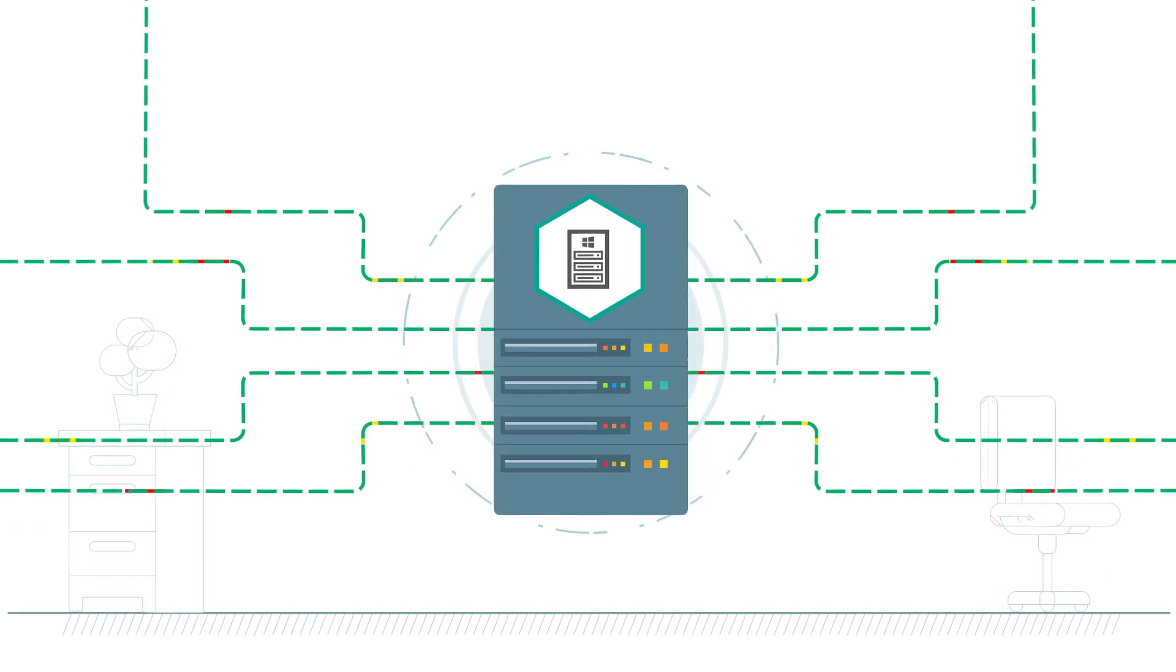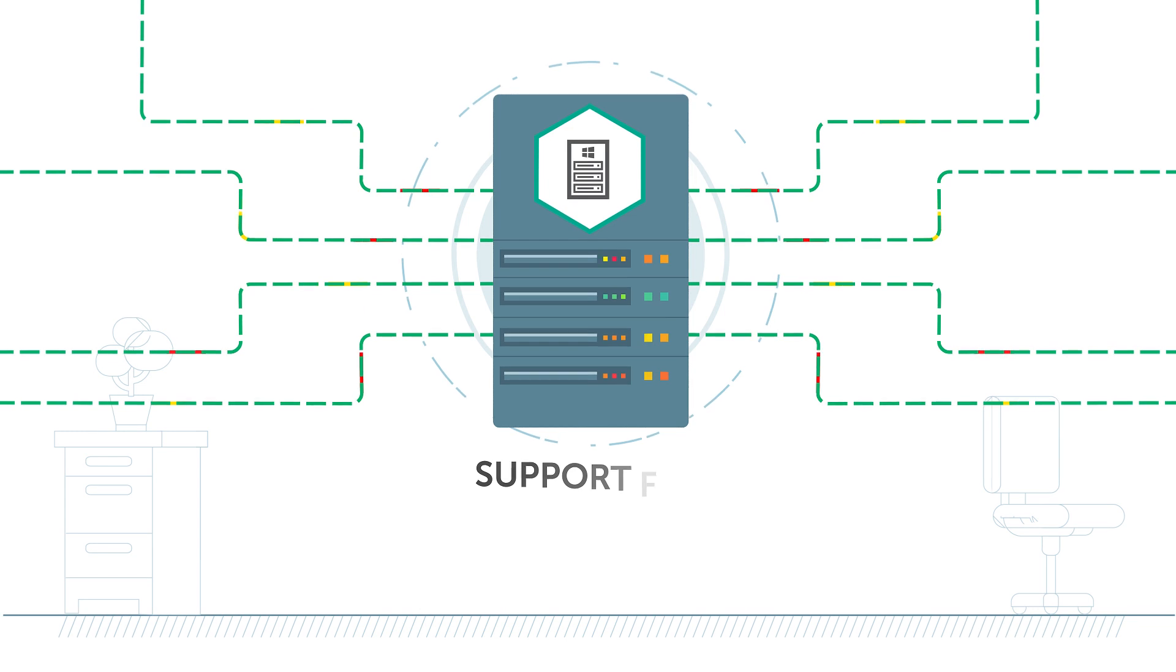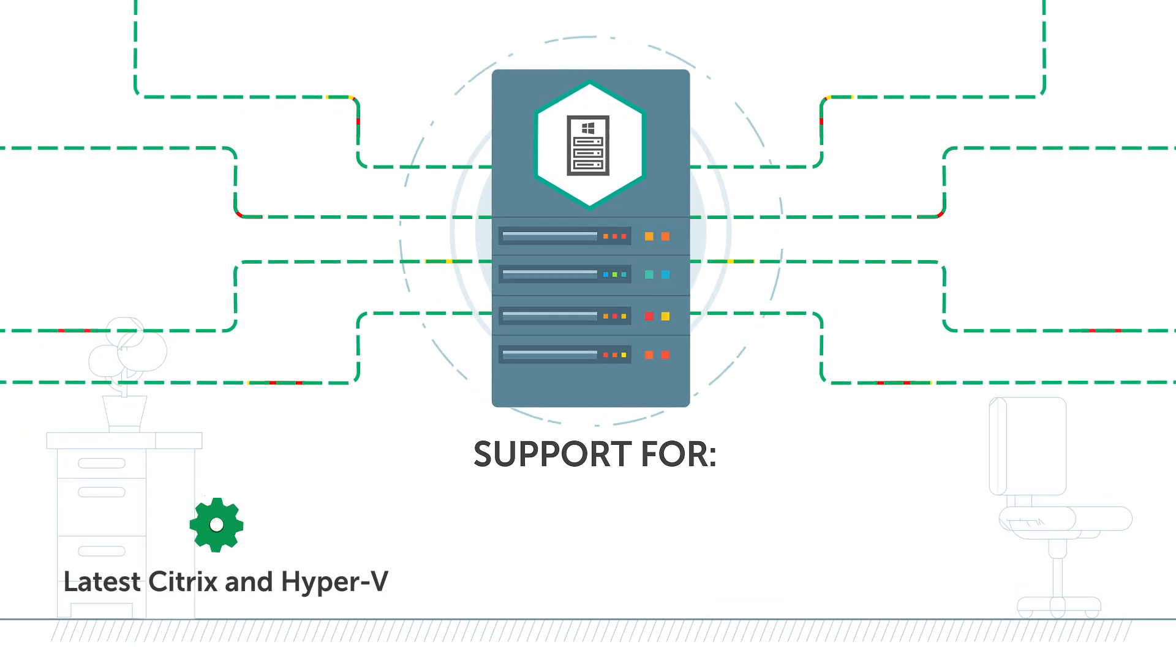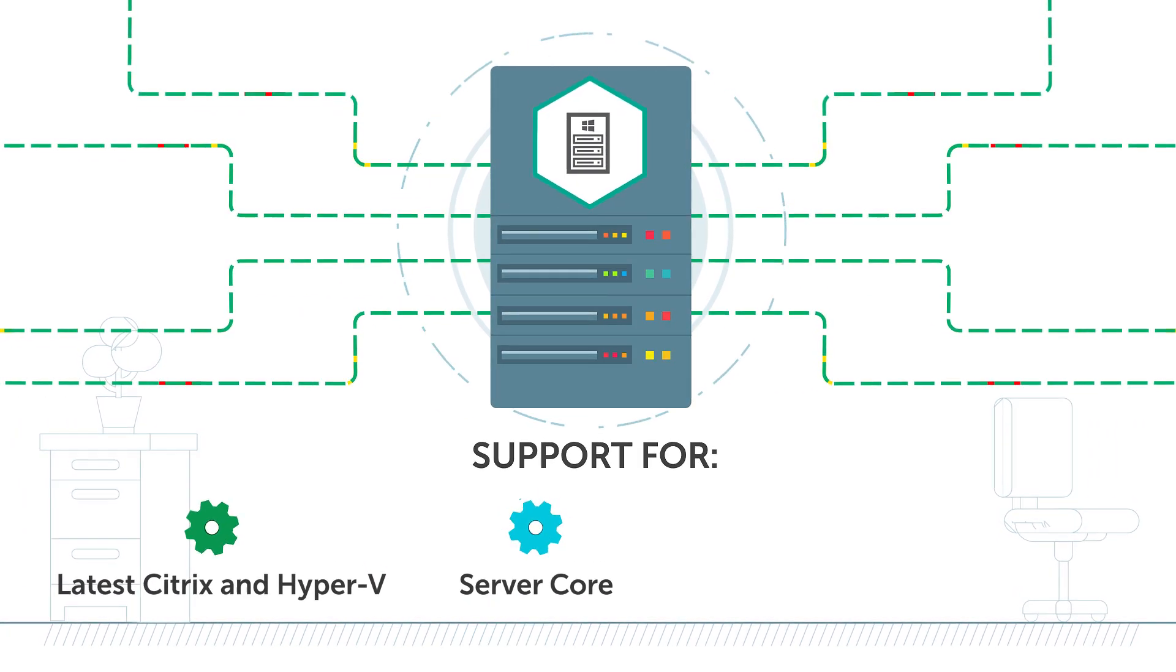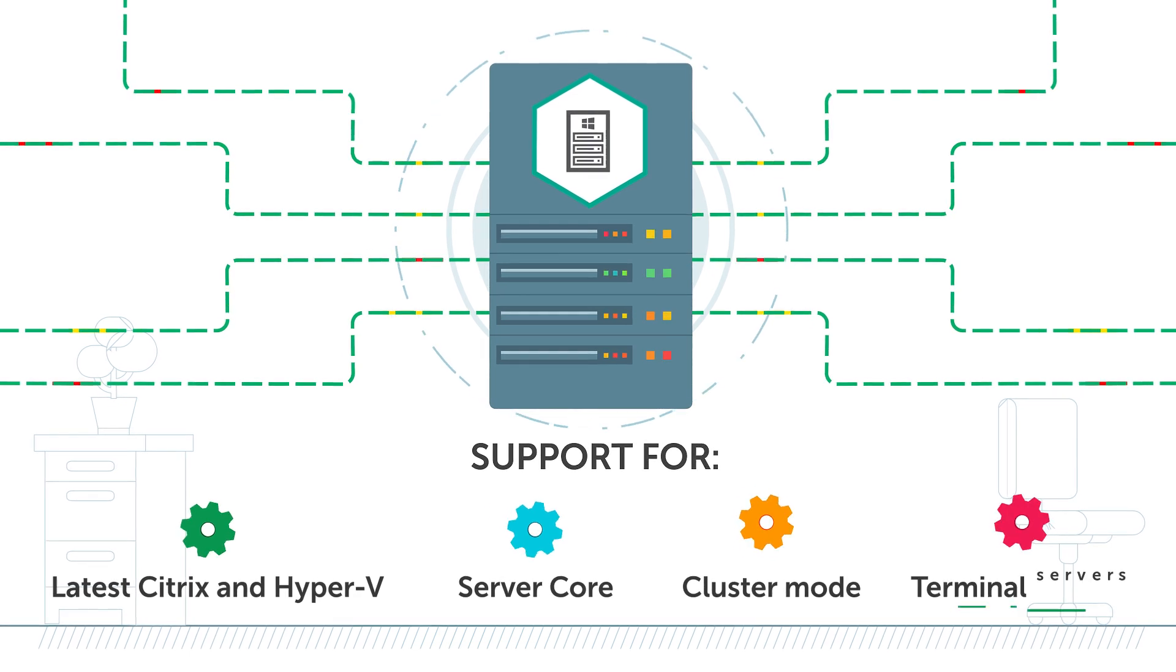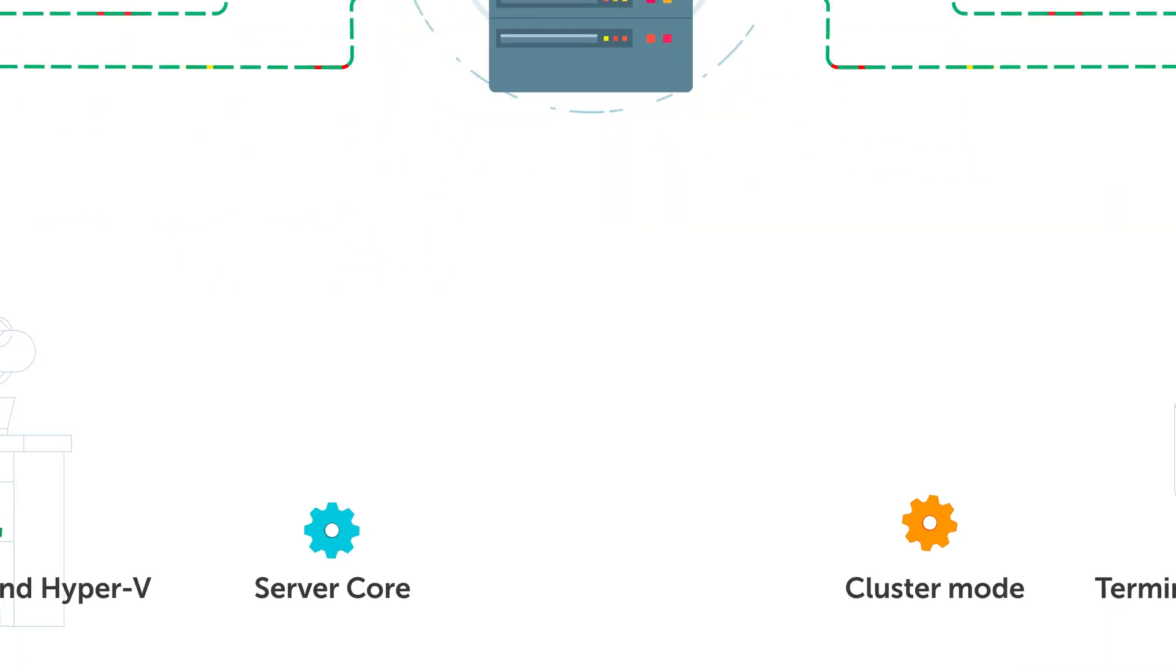Kaspersky Security for Windows Server supports the latest versions of Citrix and Hyper-V, Server Core, and also Cluster Mode and Terminal Servers.